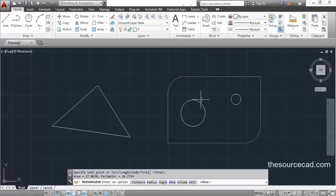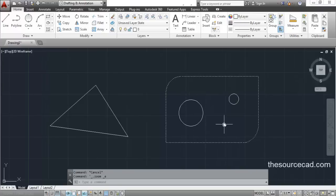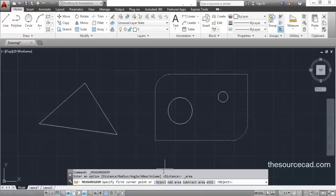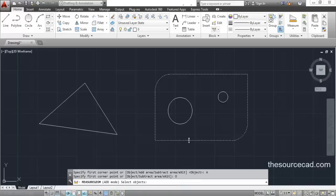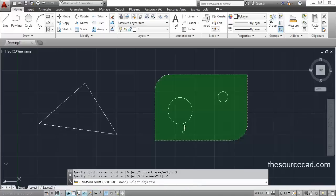Now let's measure the area of an object excluding two circles inside it. Go to the area tool and select Add Area, then select Object and click on the outer polyline object — its full area and perimeter are shown. Now press Enter and go to Subtract mode, select Object, and click on the first circle and then the second circle. The resulting total area, which is the polyline area minus the two circles, is 80.3640 units.